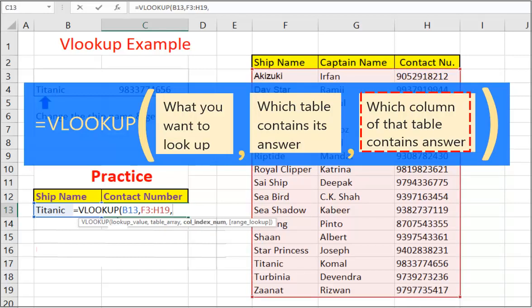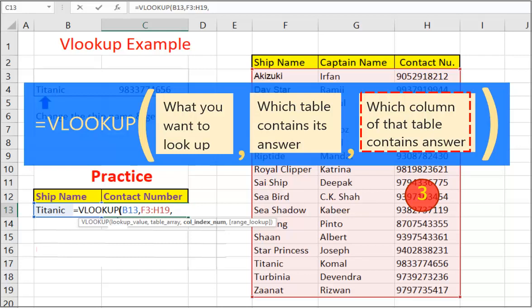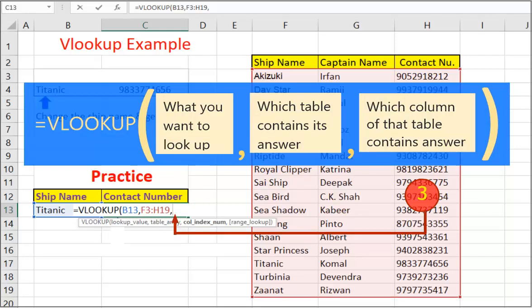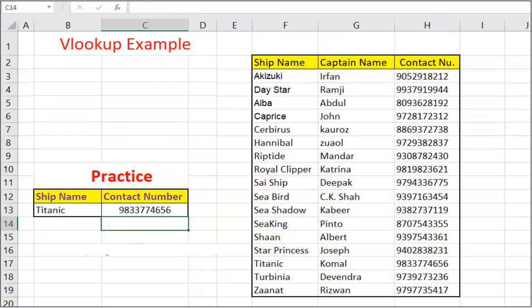And third argument. Which column does contain answer, that is column number. And as we can see, third column contain contact number. So typing 3 as third parameter to VLOOKUP. Close the bracket and press enter. And we got the answer.